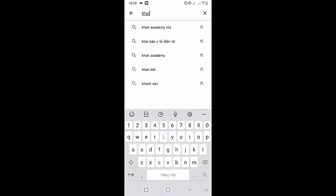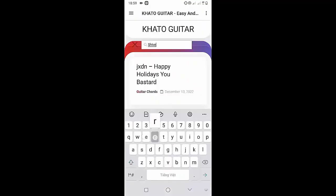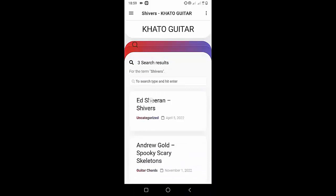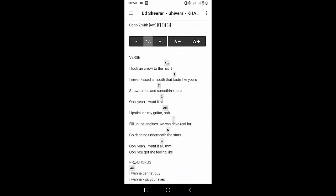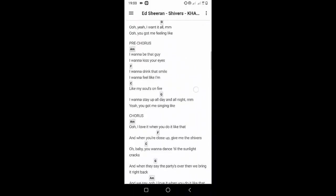Welcome to Kata Guitar Channel. Before going to the song tutorial, download the Kata Guitar Chord Lookup software on the Google Play Store for easy tracking. Now it's time for the video tutorial.